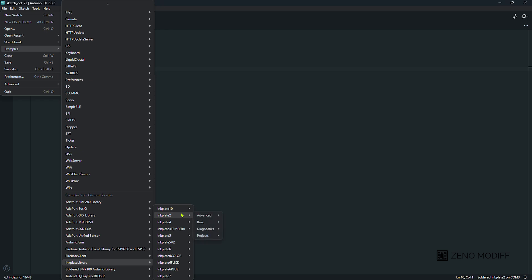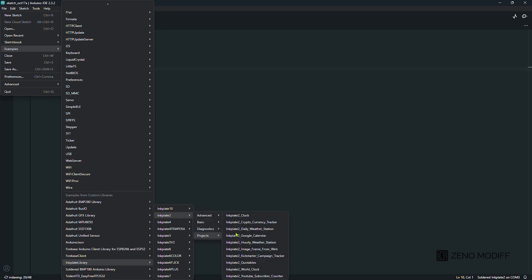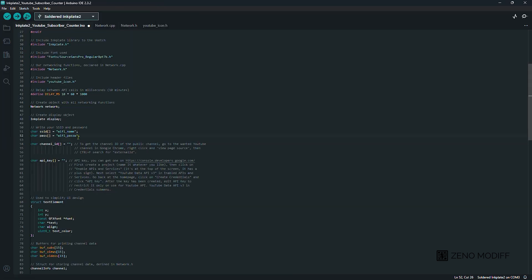Then we go to the examples of Inkplate 2. Here they have provided many examples. From that we will click on YouTube subscriber counter.